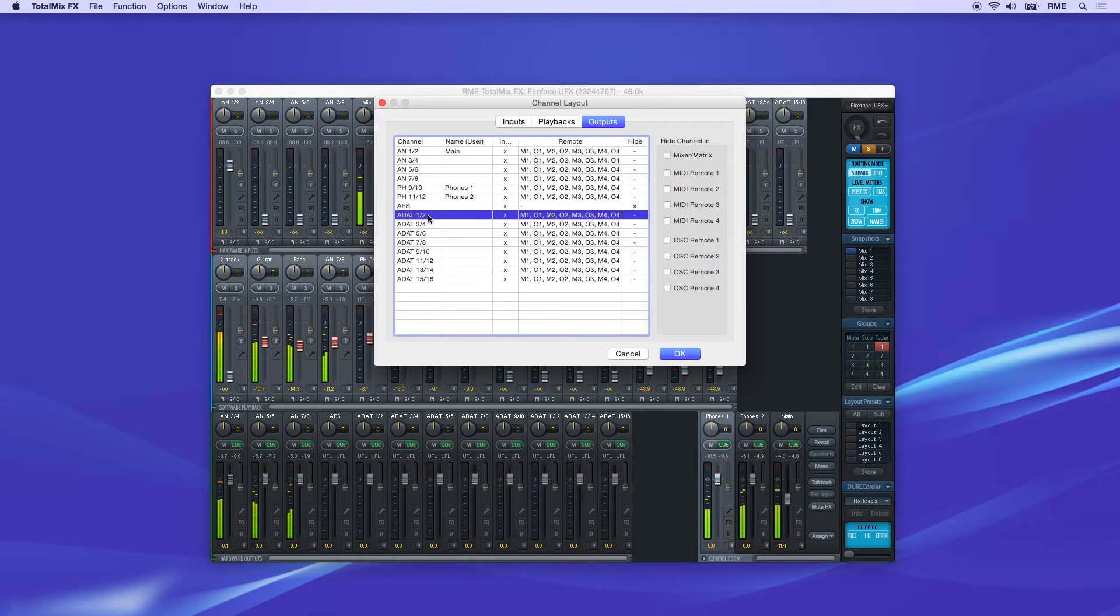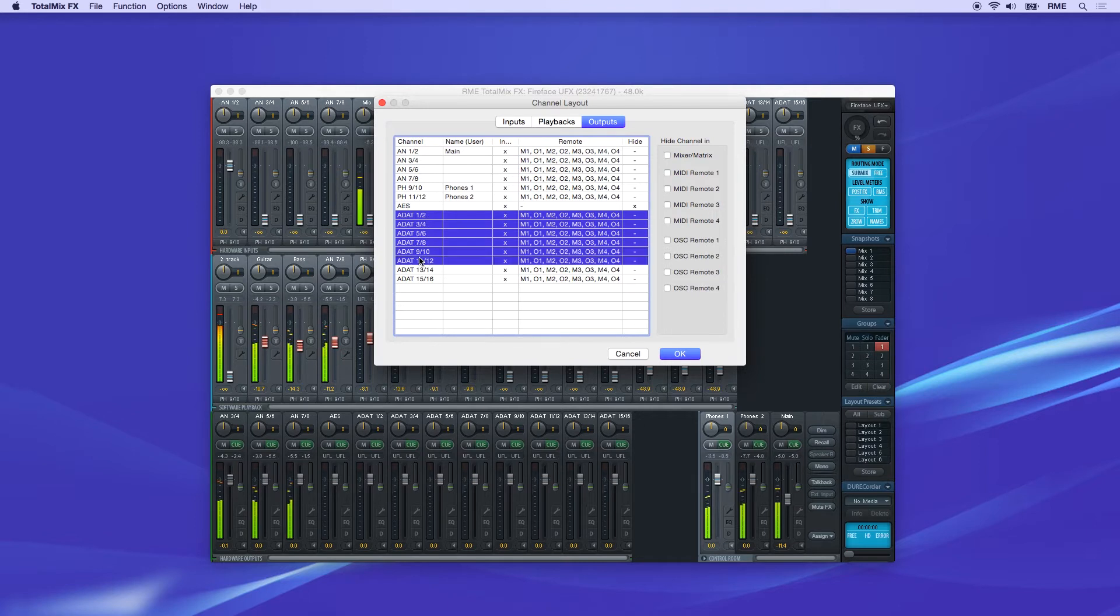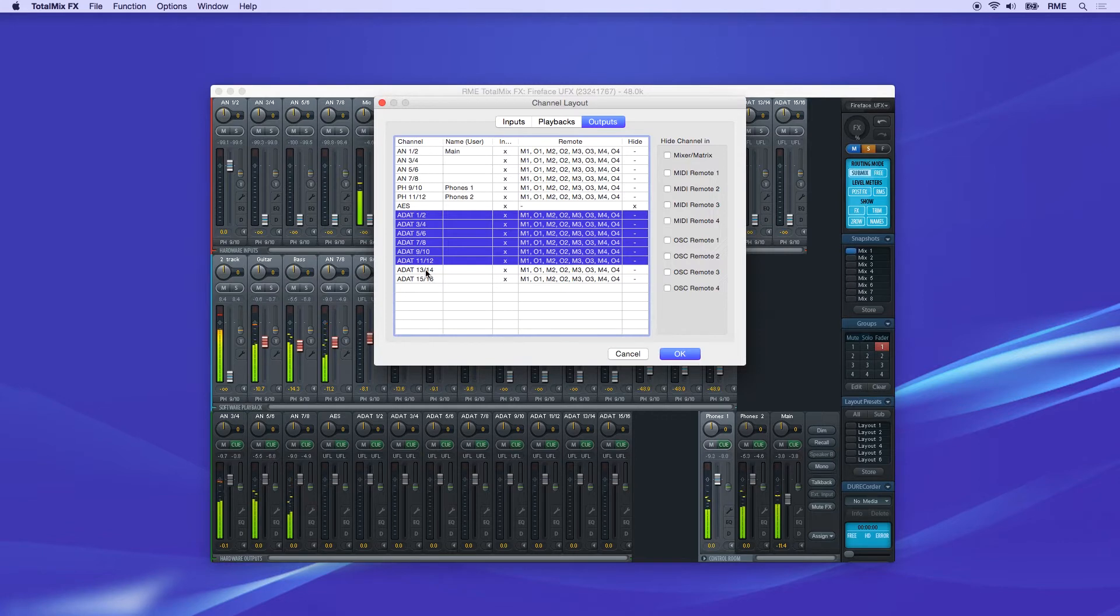You can select multiple channels at one time the usual way, using Shift plus click for items in a series, or Control plus click, Command on Mac, to add single channels to the selection.